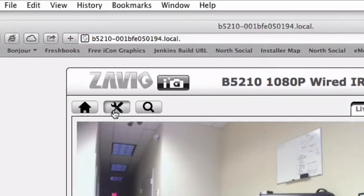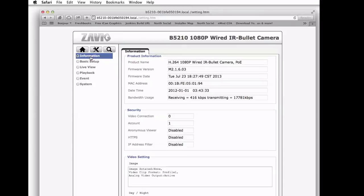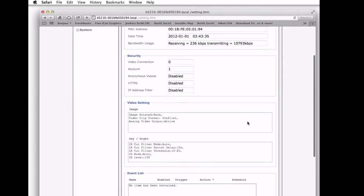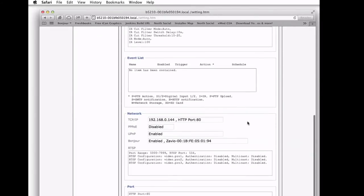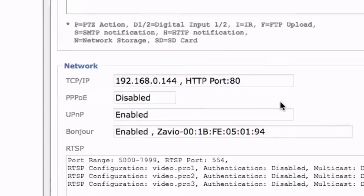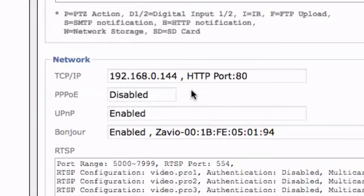So we're going to go into the settings of the IP camera and then select Information. If we scroll down on this page, you'll see in the Network section, the local IP address that was assigned by our router.